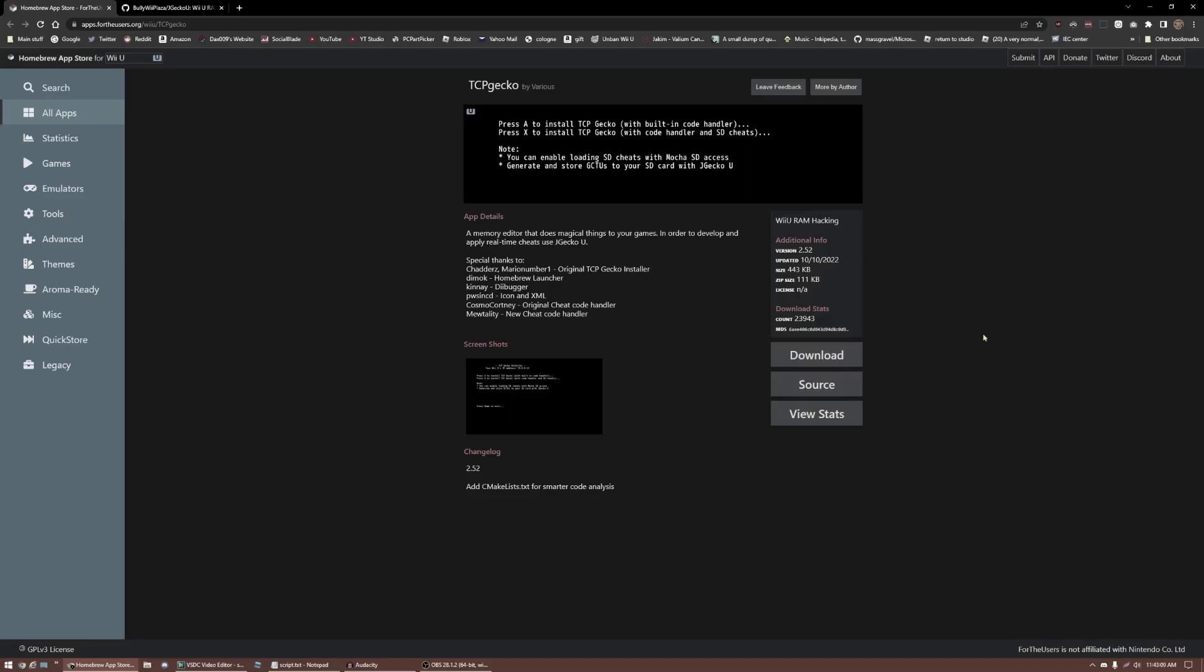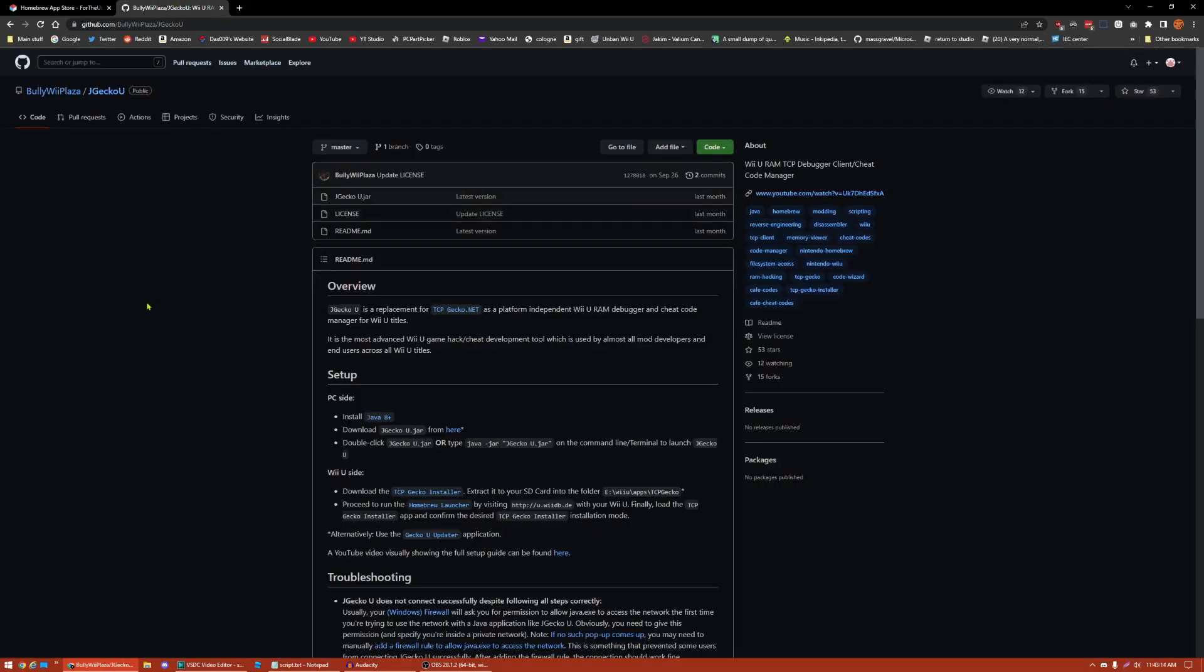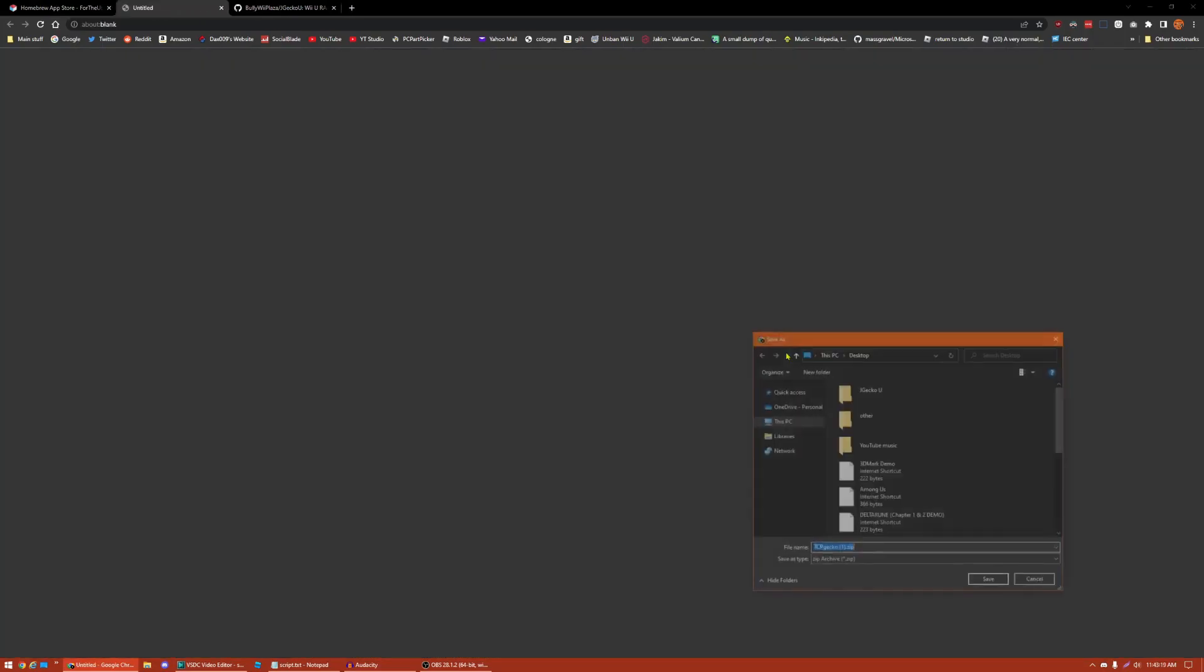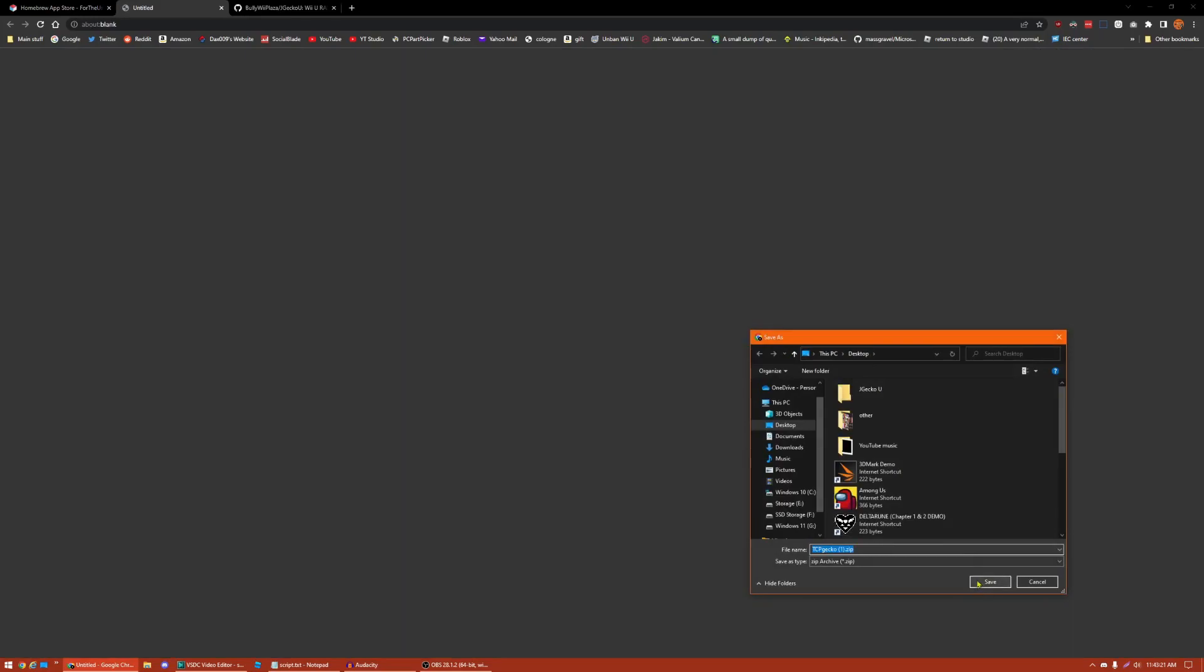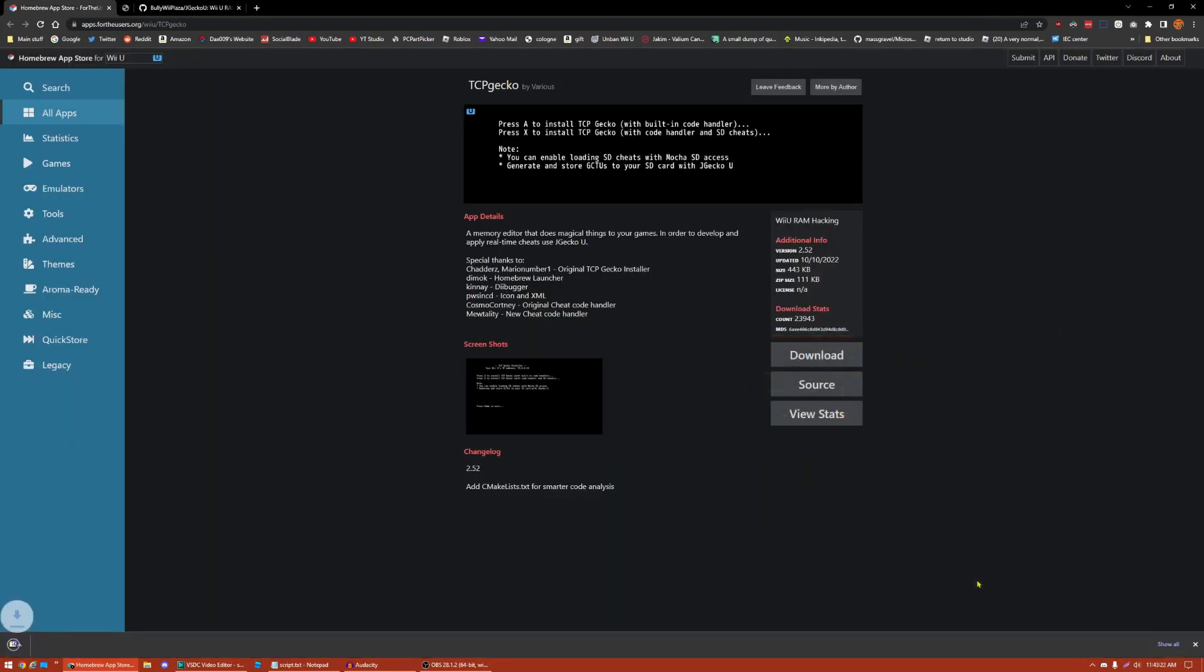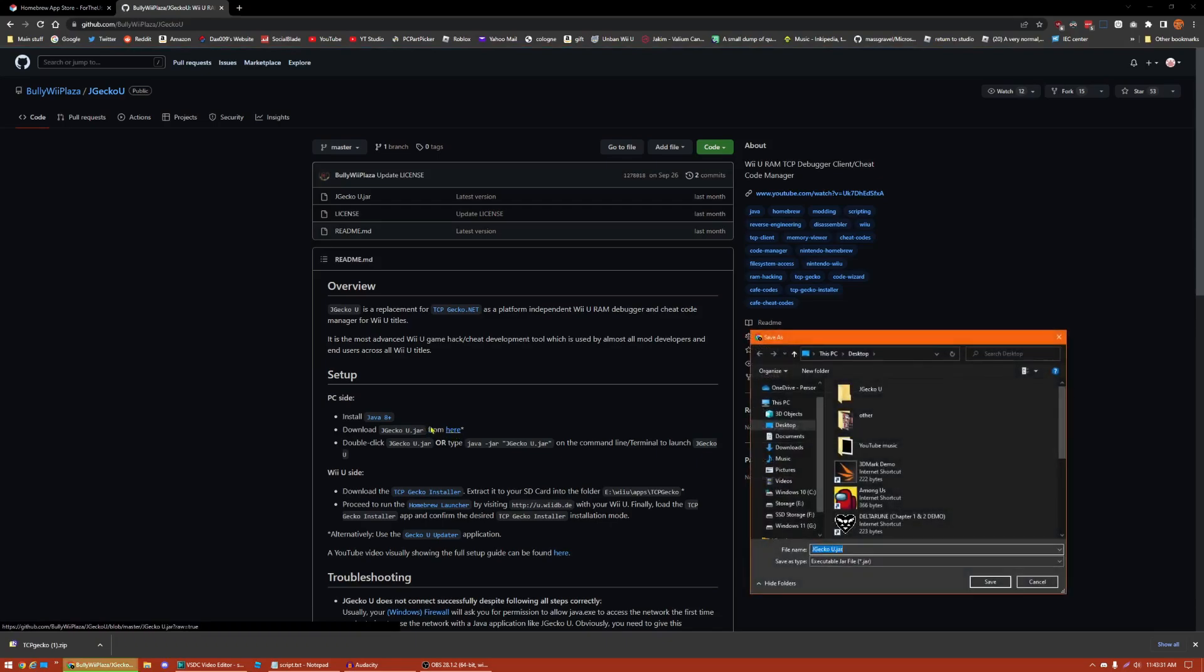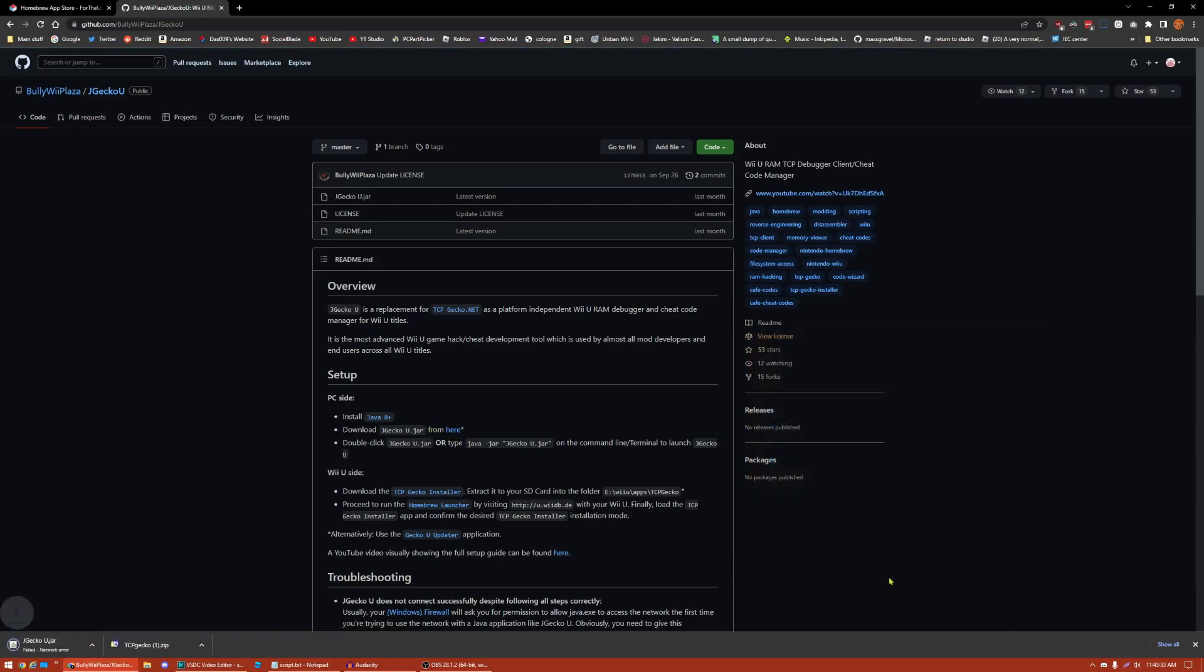Next up, we're going to download TCP Gecko and JGecko U. Another disclaimer, I am not the creator or developer of these applications, so please do not go to the developers asking for help on my video. You can find TCP Gecko in the Homebrew App Store on your Wii U, but for this video, I'll just be going through the web interface. Right now I'm at the Homebrew App Store's link for TCP Gecko, and at the GitHub page for JGecko U. First off, we're going to download TCP Gecko from the Homebrew App Store page. I'm going to be downloading it to my desktop for now. Then we're going to go over to the JGecko U GitHub page, and press Download JGecko U from here. Press the here. Then also download that.